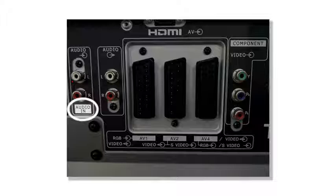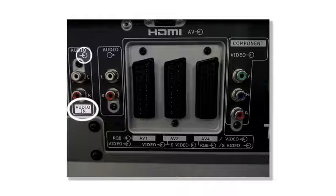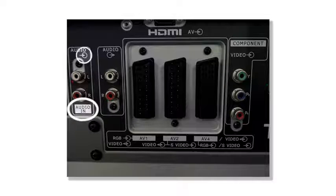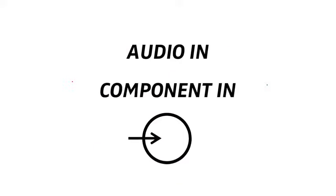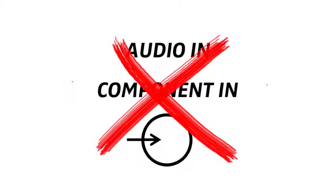Or here it says audio in, and sometimes there is a little symbol, a circle with an arrow going into it. You cannot use these for your wireless system.